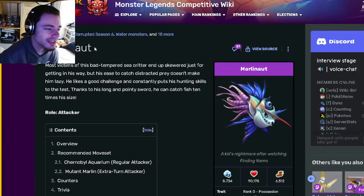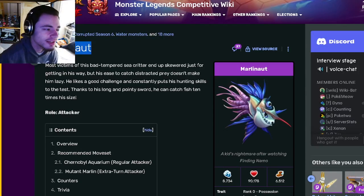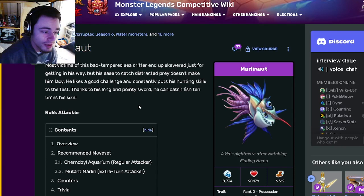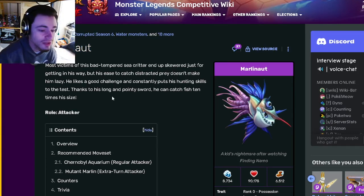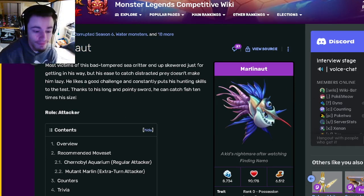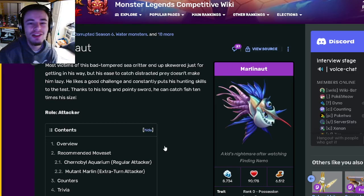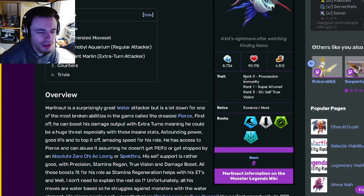Hey guys, it's the solo cloth here and today inside of this monster analysis video we're going to be going over Marlonaut and I'm going to be telling you guys why he is a good attacker and why you should get him out of the current breeding event. So let's go ahead and get right into it.